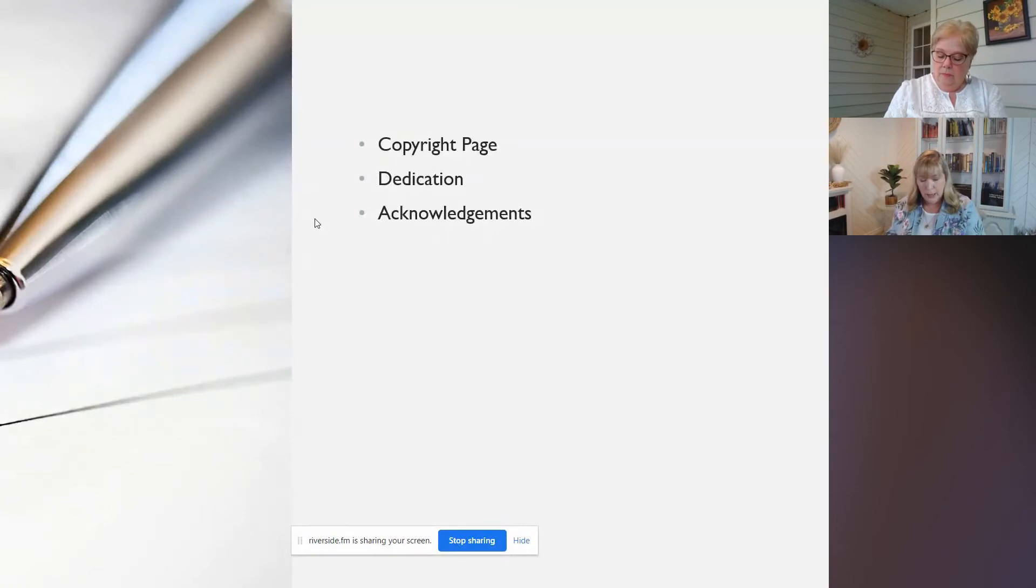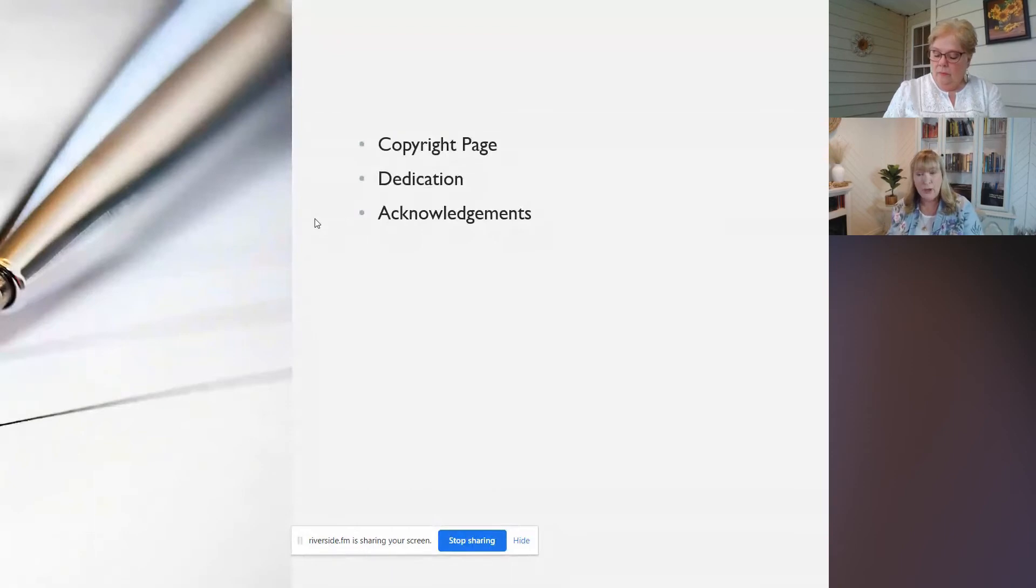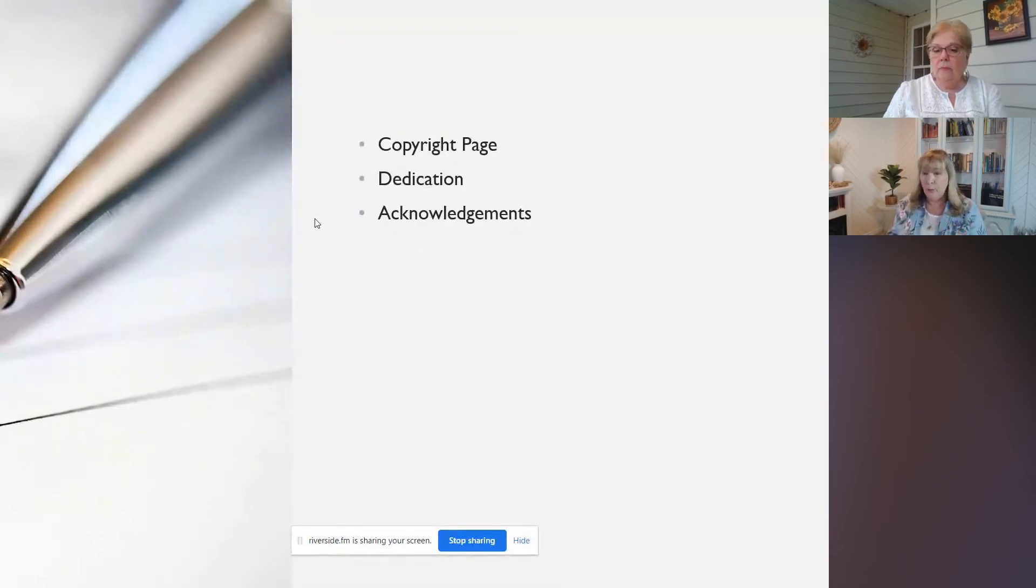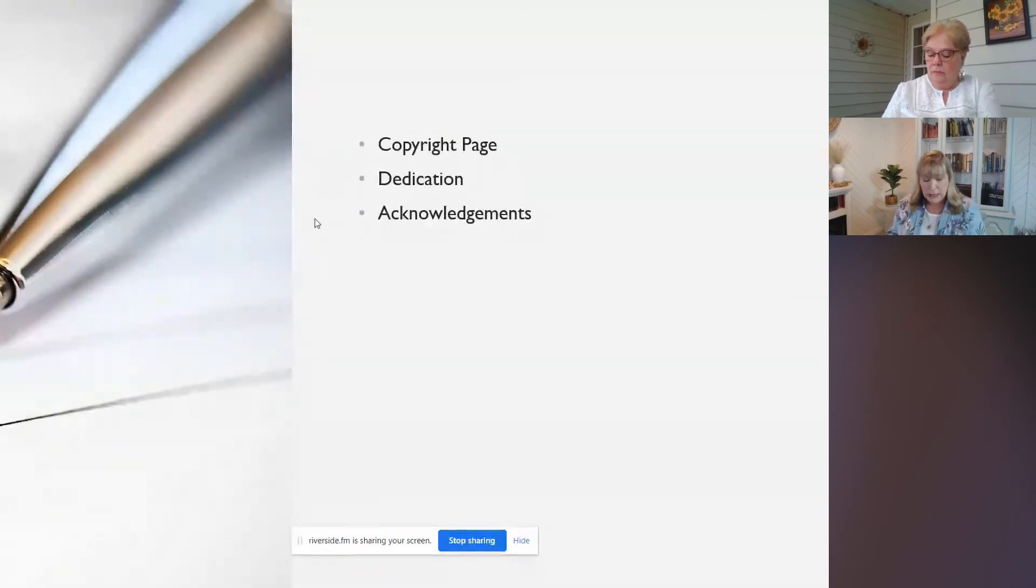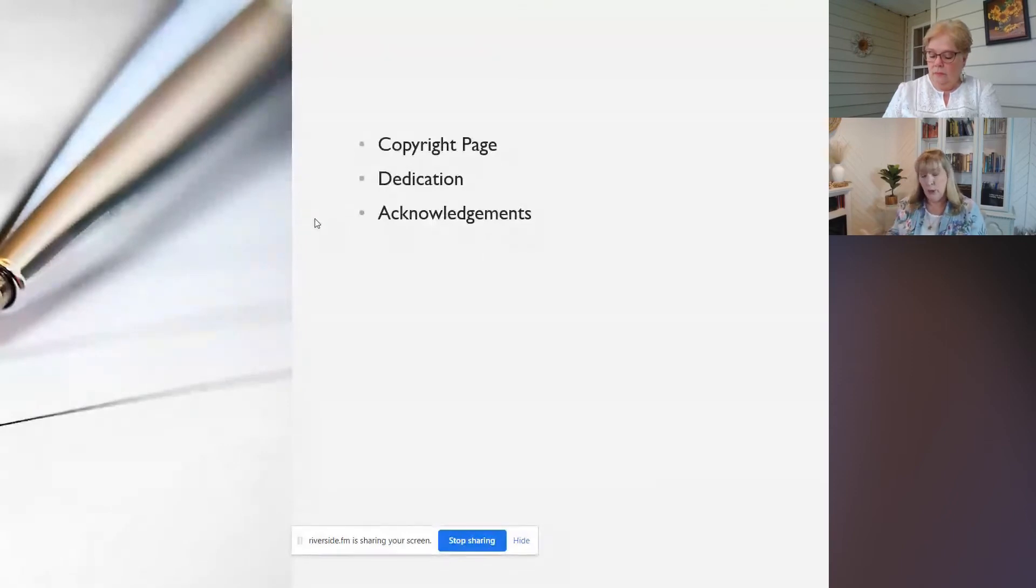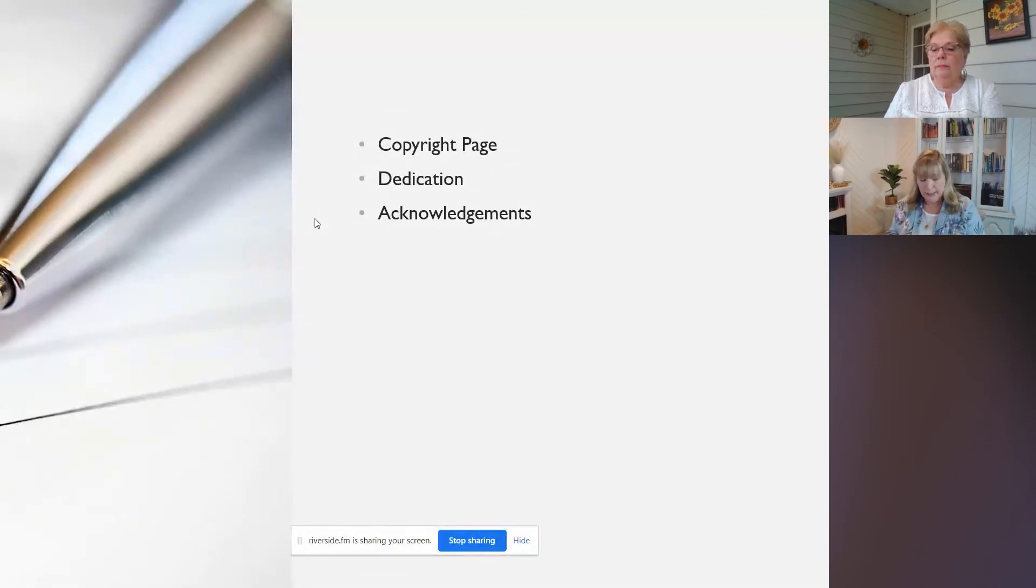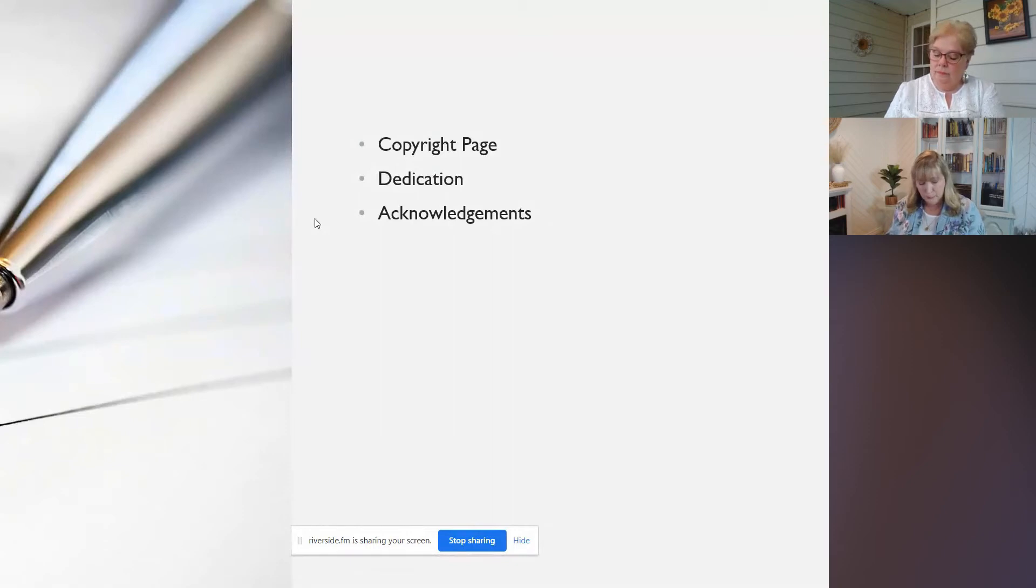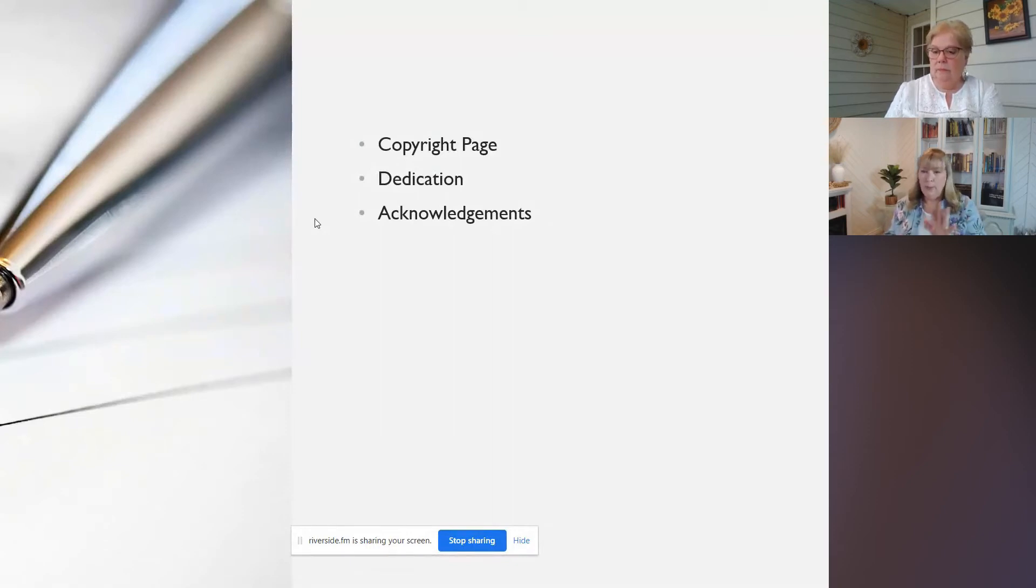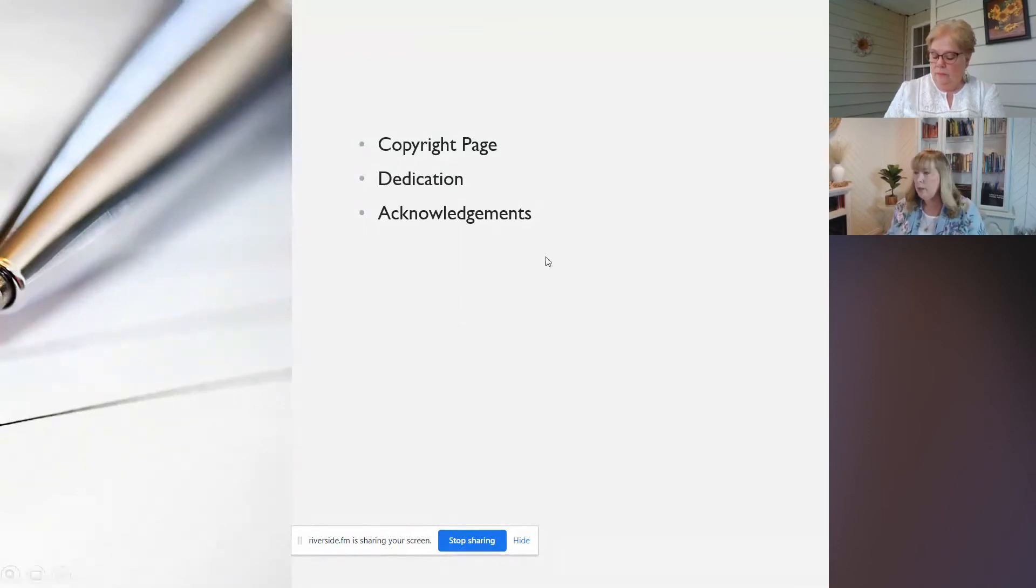So again, it could be anything from family members, people who helped you with your research, could be if you had an editor, if you had somebody go through and edit the book, if you had a graphic designer, anybody, a writing coach or a book coach or a publisher. So lots of people that you can include in that acknowledgments. It's not generally more than one page or a paragraph on a page. You just want to keep it really simple.